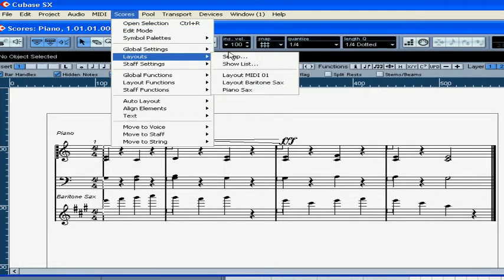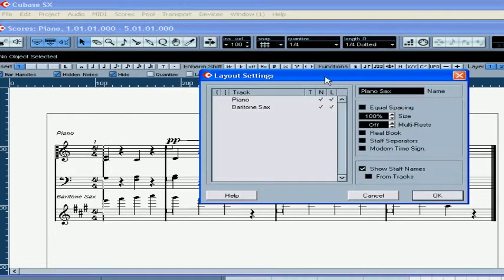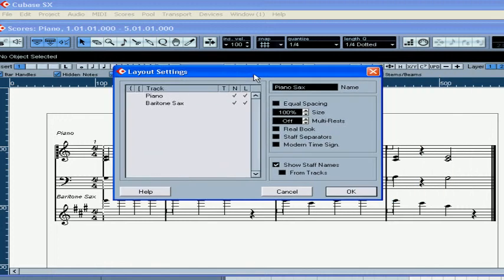Select Scores, Layouts, Set Up. Here you can adjust the parameters for the currently selected layout.